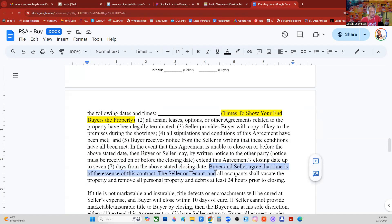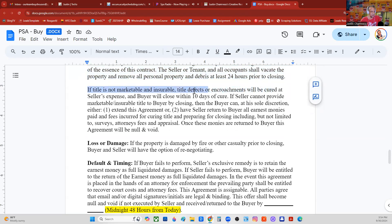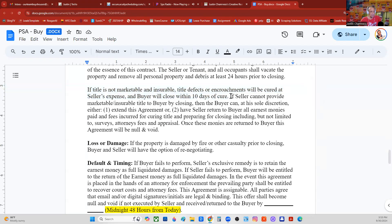Buyer and seller agree that time is of the essence of this contract. The seller, tenant, and all occupants shall vacate the property and move all personal property and debris at least 24 hours prior to closing. If title is not marketable and insurable, title defects or encroachments will be cured at the seller's expense. The buyer will close within 10 days of the cure of those issues.